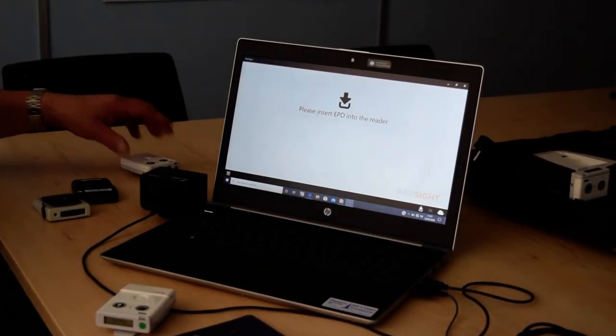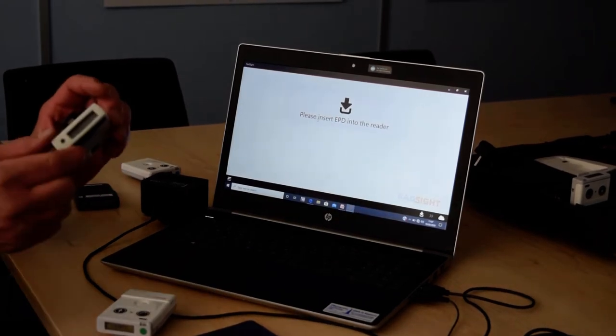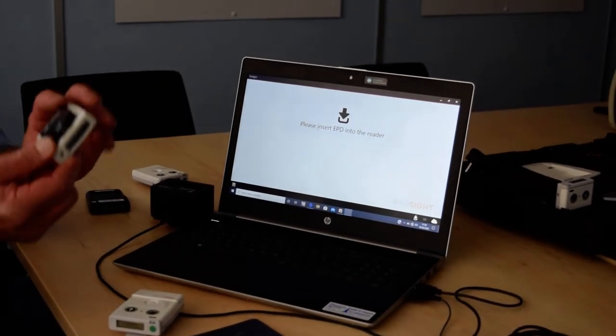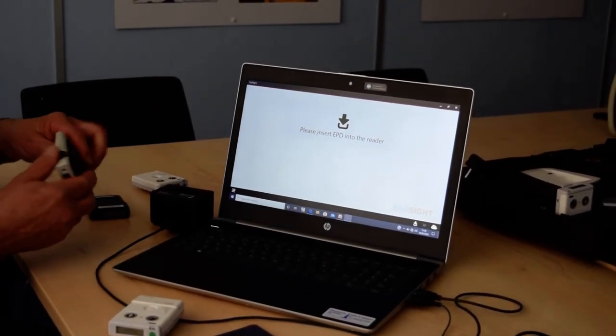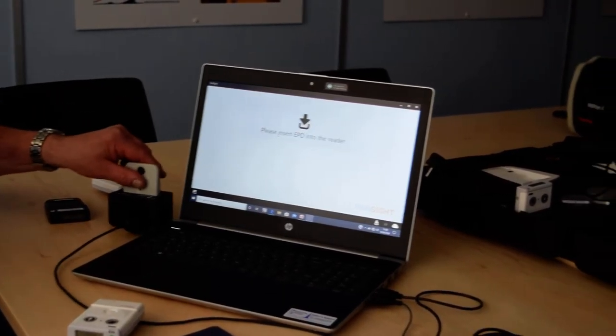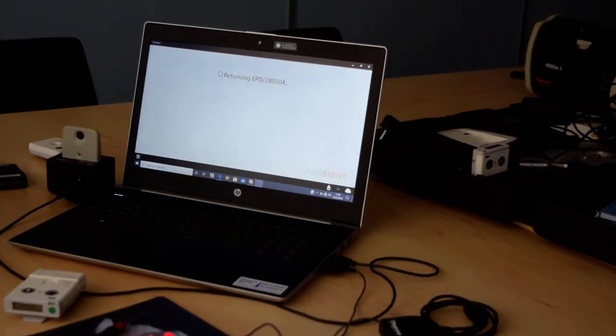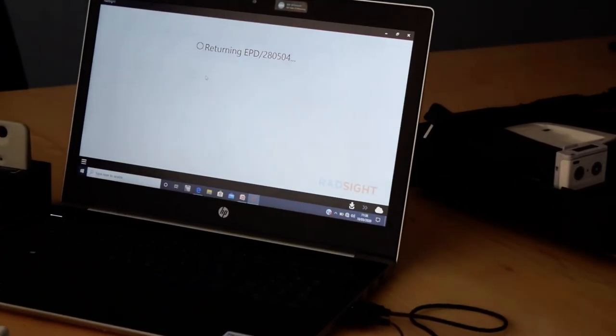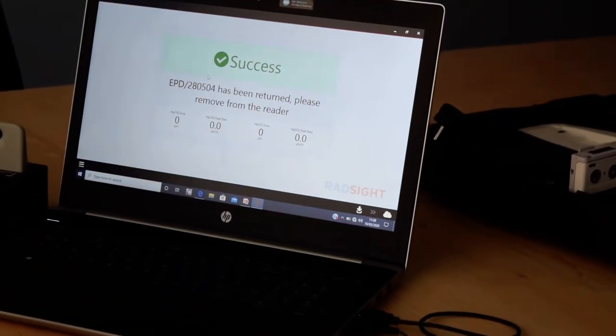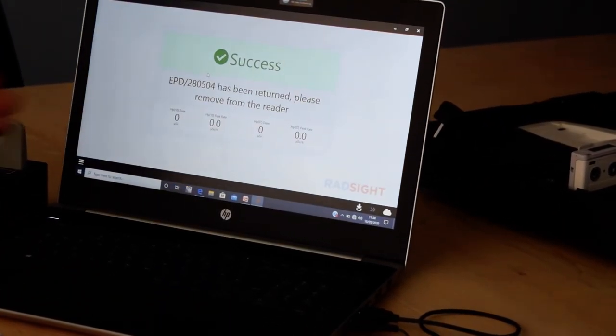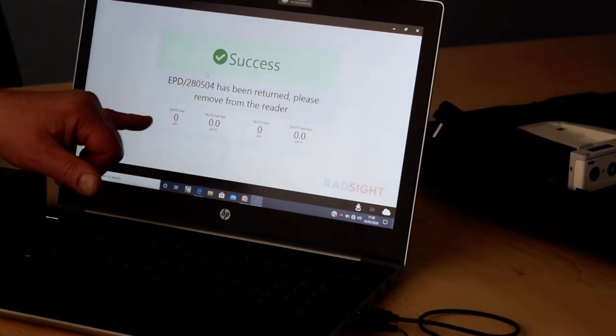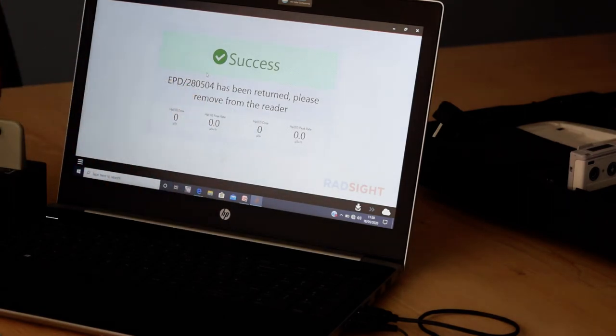This software also works in exactly the same way with the 2.5 version of the older EPD. So I pop it into the docking station, it reads the dosimeter, that's now just been returned, and it gives you the same information.